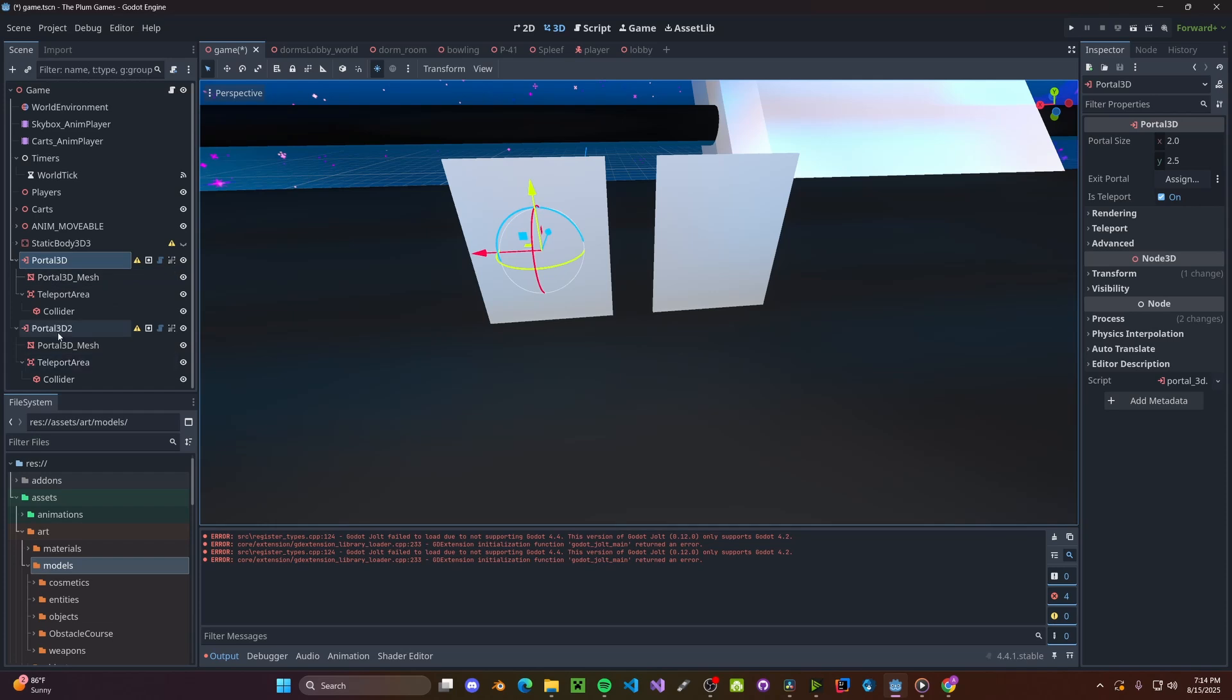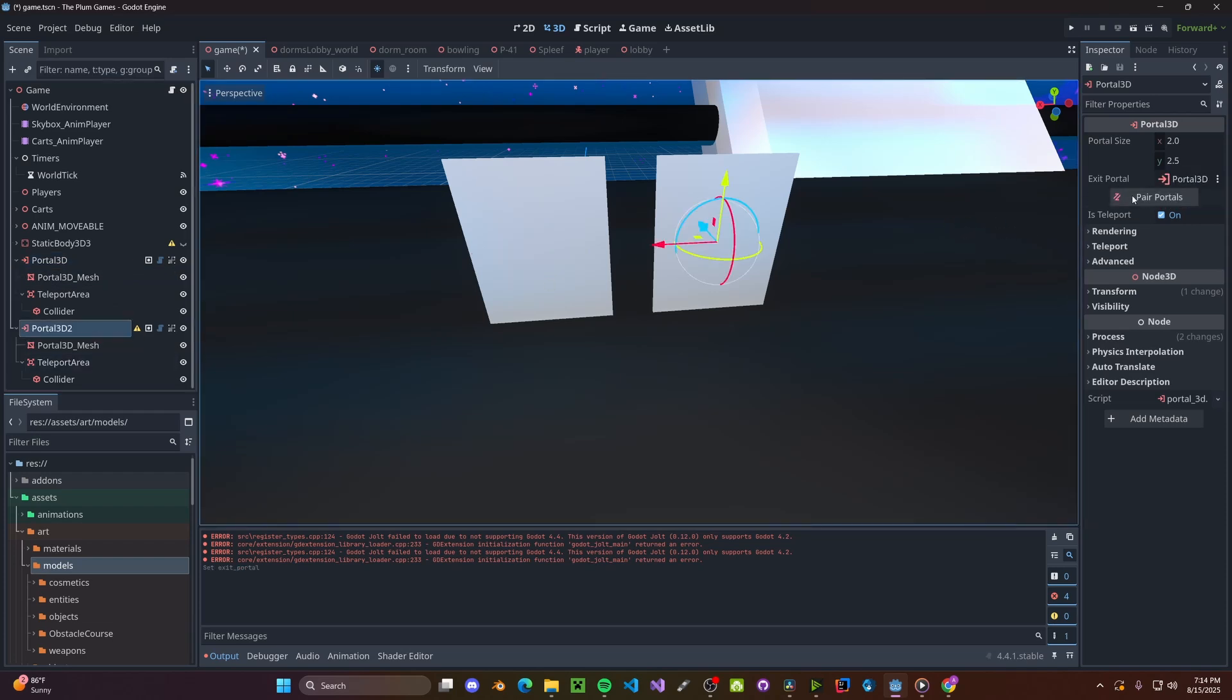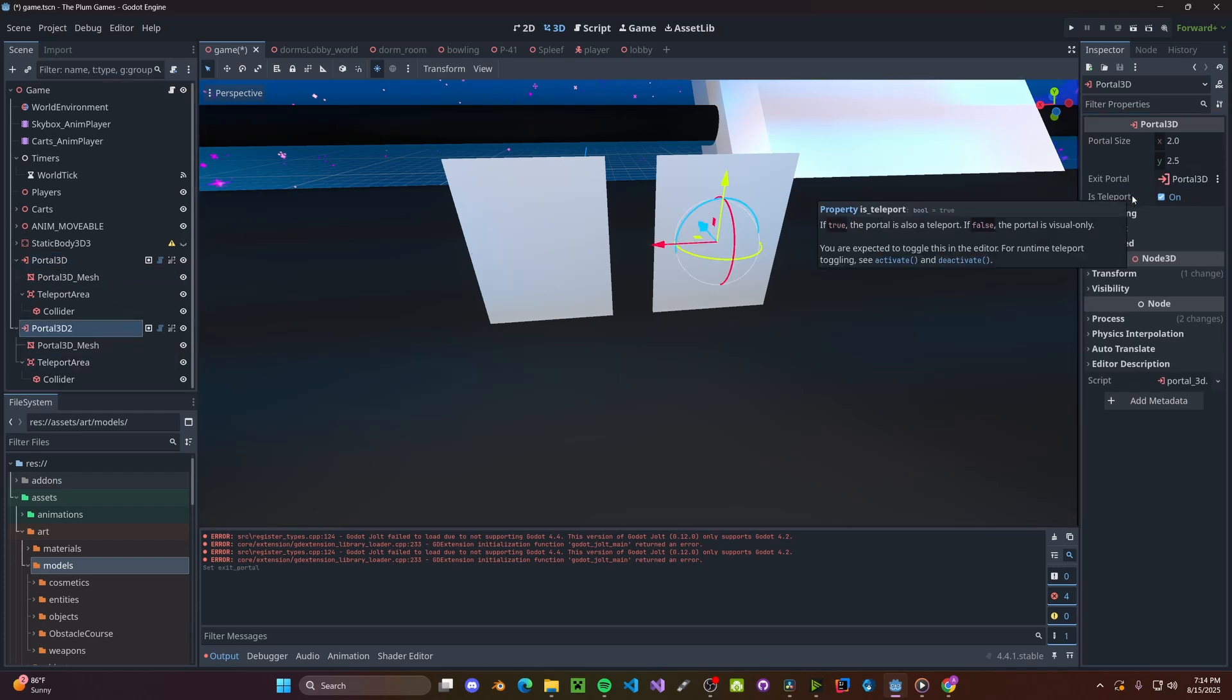Now with Portal 1 selected, go ahead and drag and drop Portal 2 inside the Exit Portal, and then click Pair Portals.